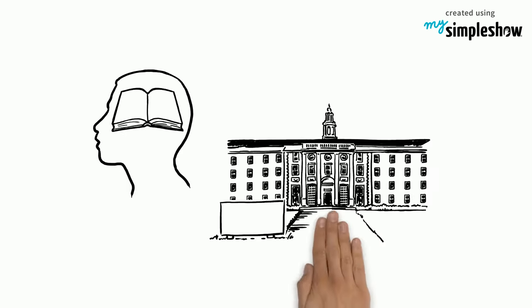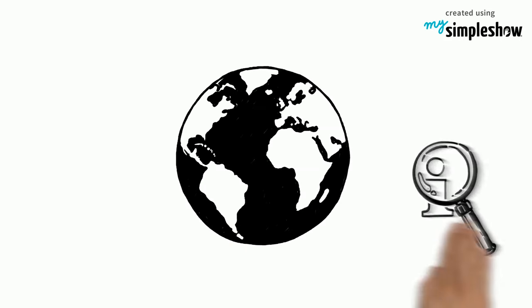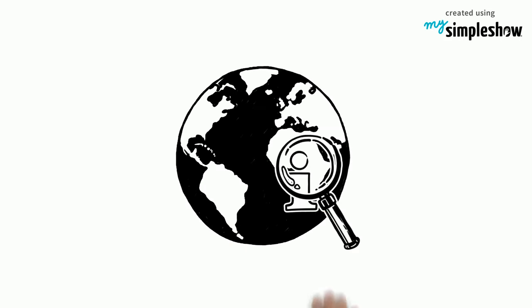Learning doesn't end after school. The world is full of information. All we have to do is take it in.